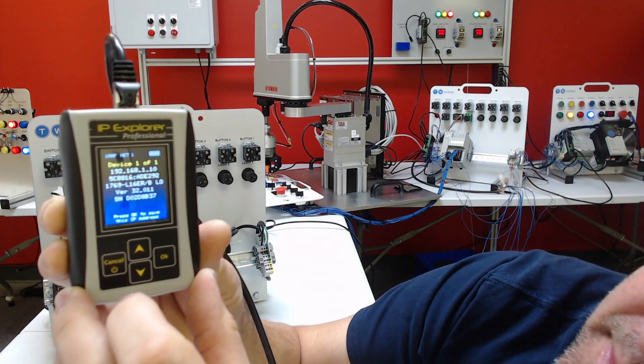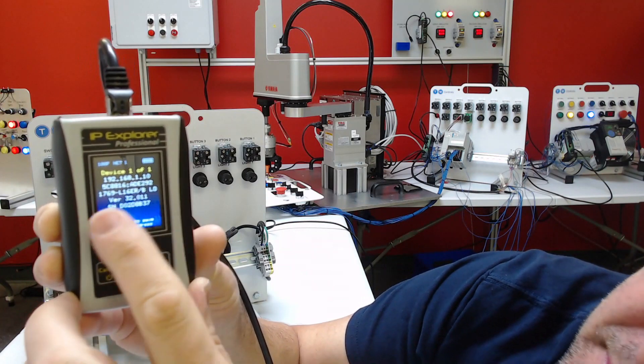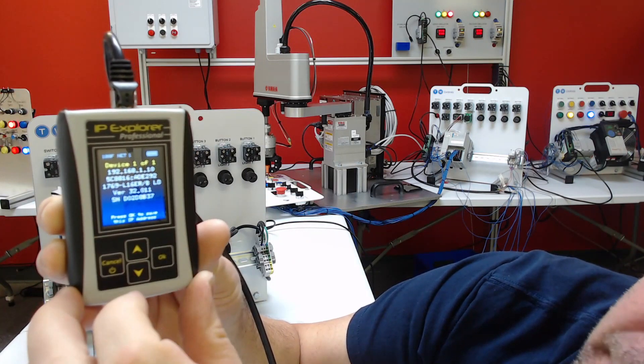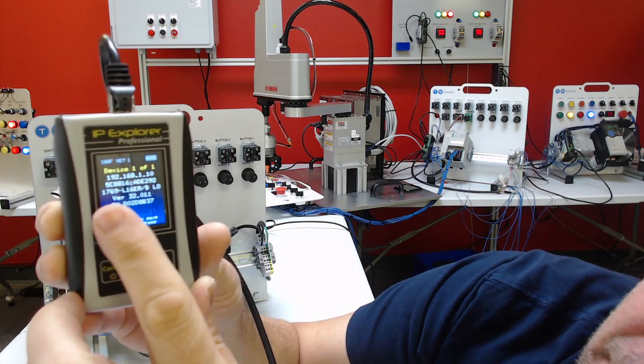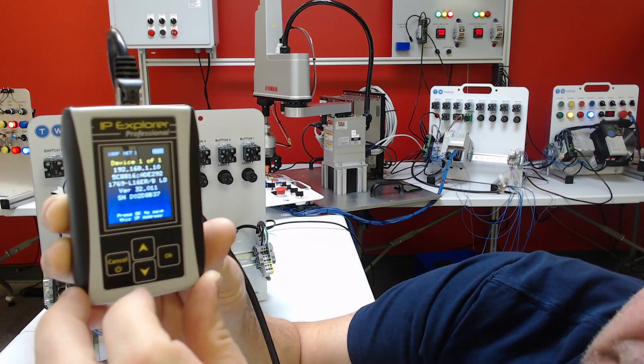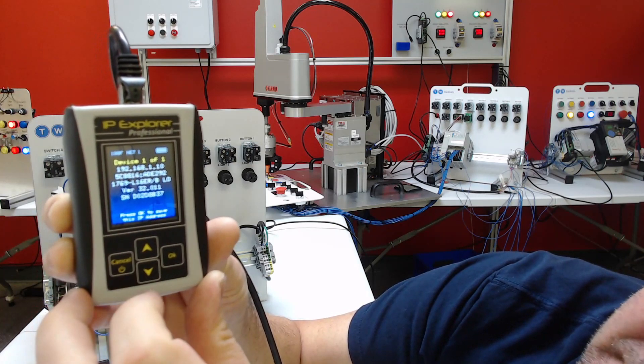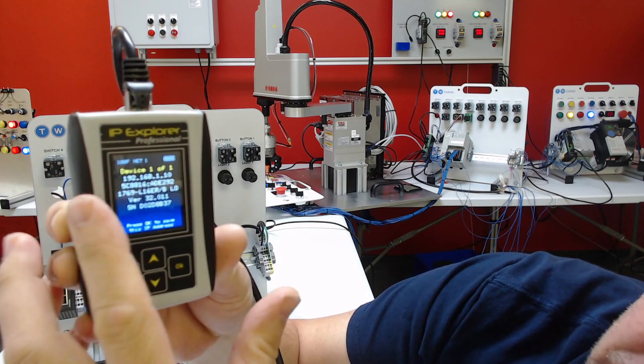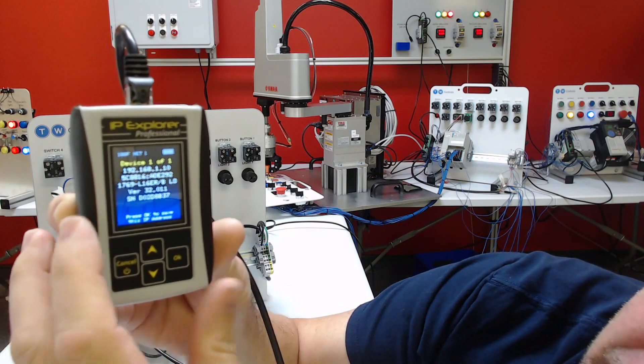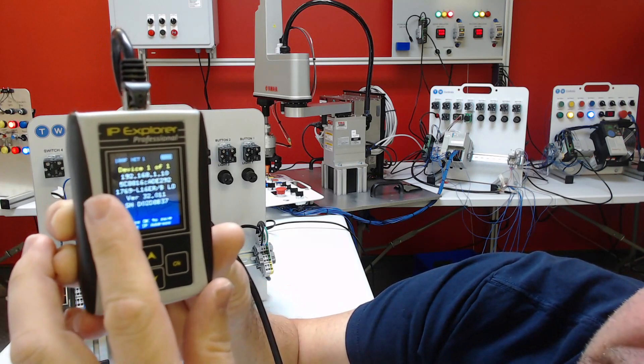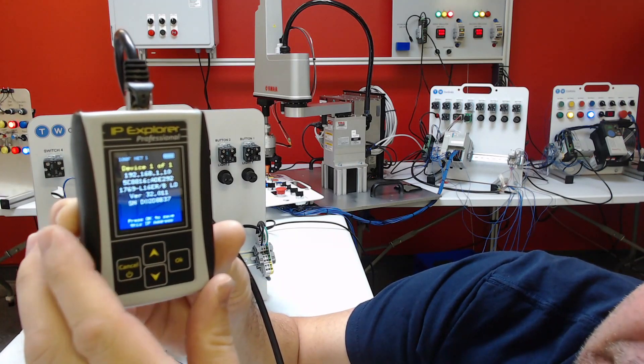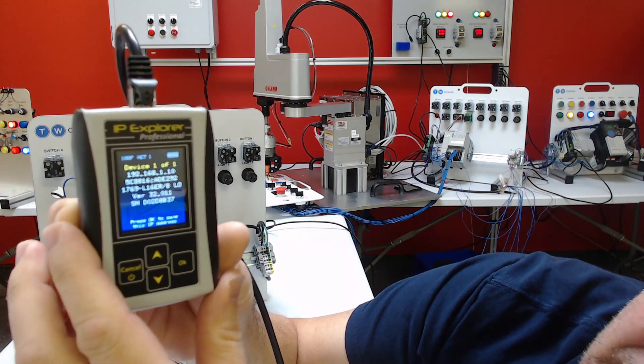It says nothing so far. Okay, it's Discover Device 101. All right, it says that's 192.168.110, and it gives us our MAC and the model number. That's a 1769-L16ER.